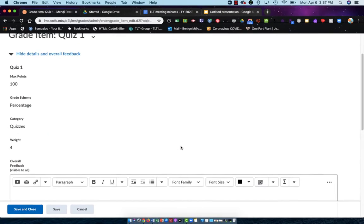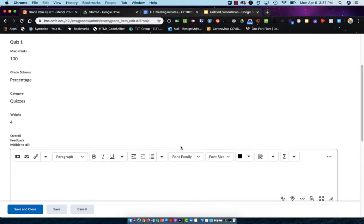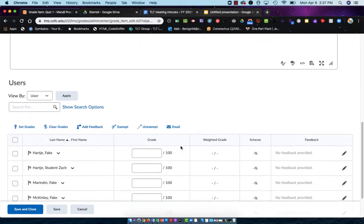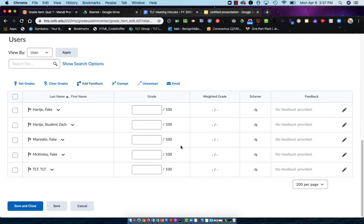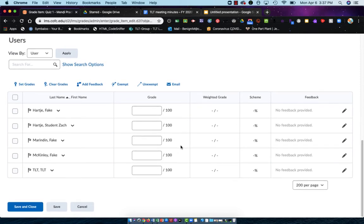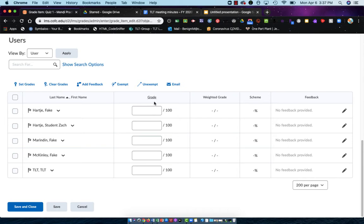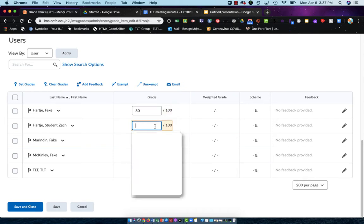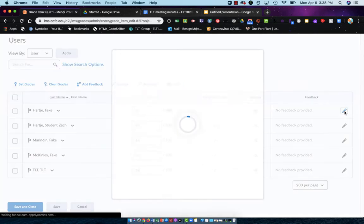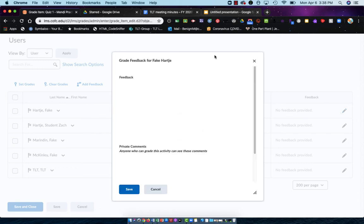In the Enter Grades area, it gives me a lot of stuff here at the top, but we're going to scroll down because what we really want to see is this section here at the bottom. I have all of my students listed on the left and then I have the grade area on the right so that I can type in whatever that particular student got. I can even come over here under Feedback and click on this pencil and leave them a message.